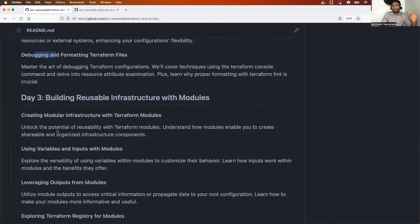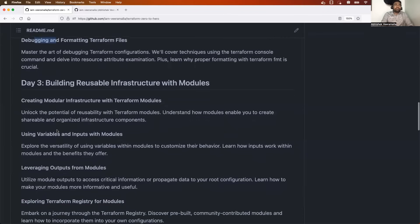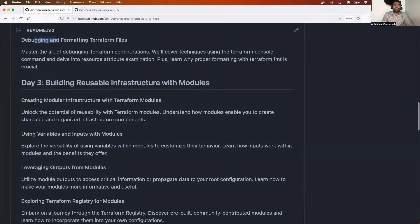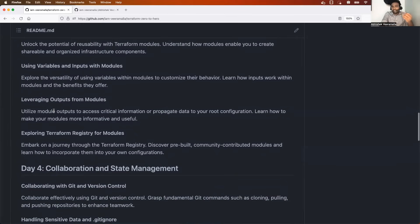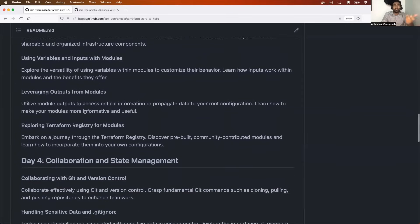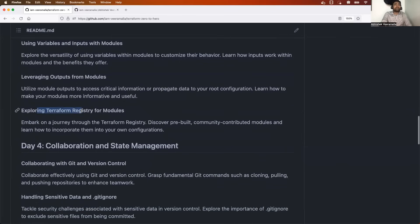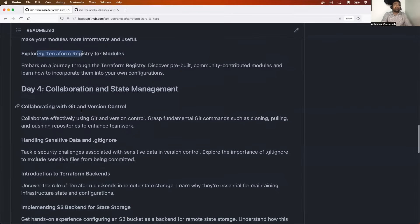Day three is where we'll learn the concept of modules — the reusable infrastructure concept in Terraform. We'll see how to create a module, how to use variables and inputs with modules, how to output values using modules, and finally we'll explore the Terraform registry for modules.